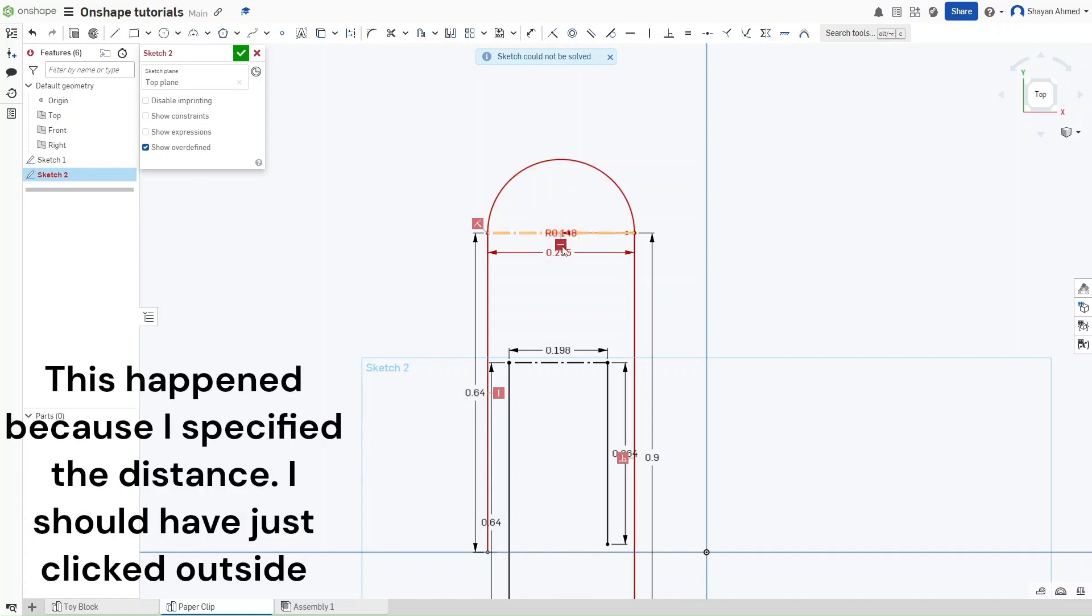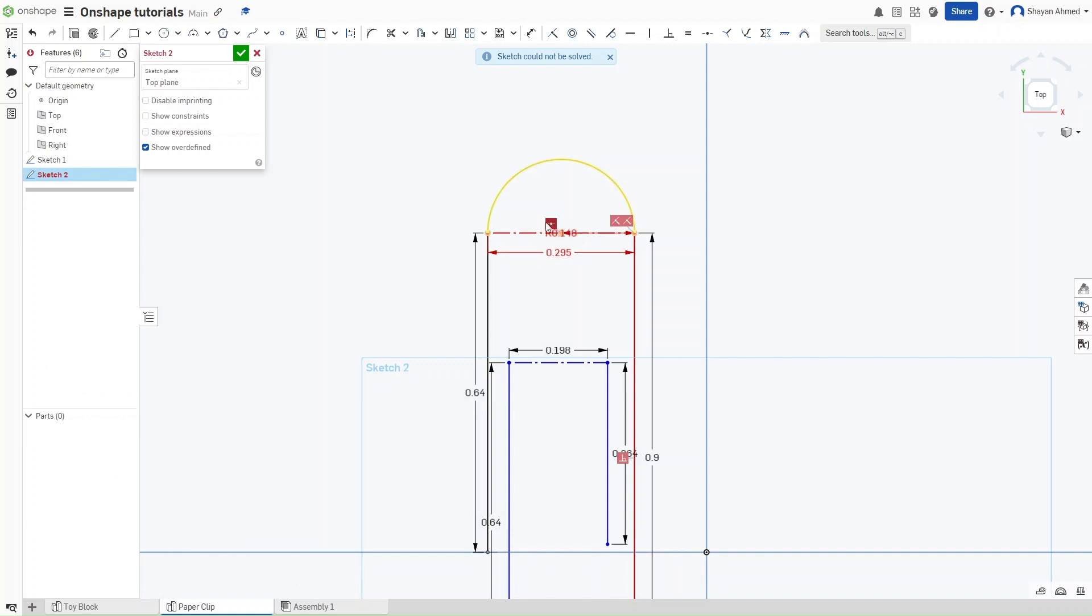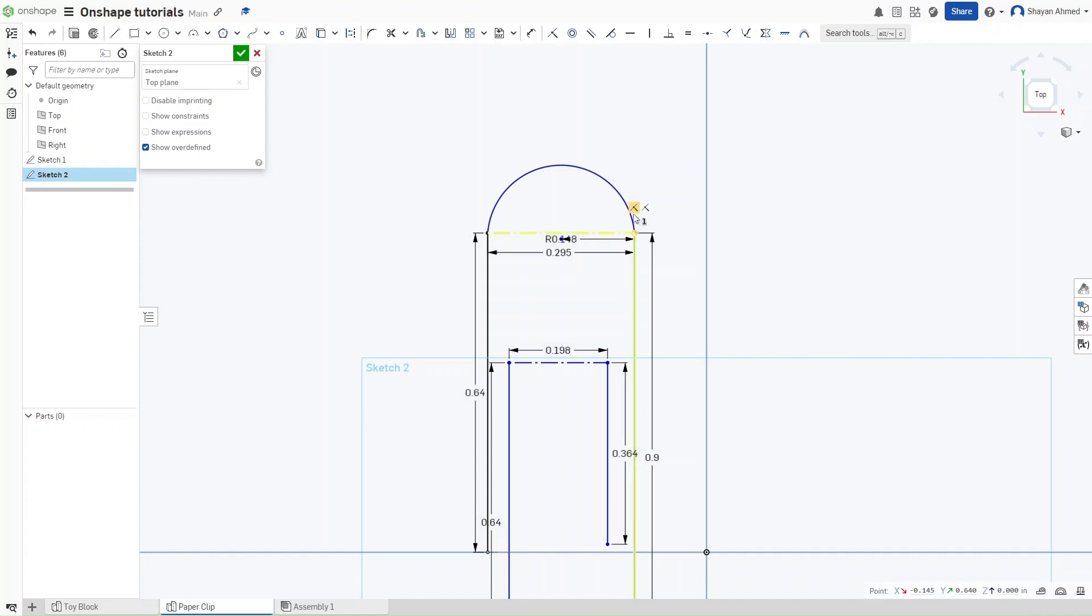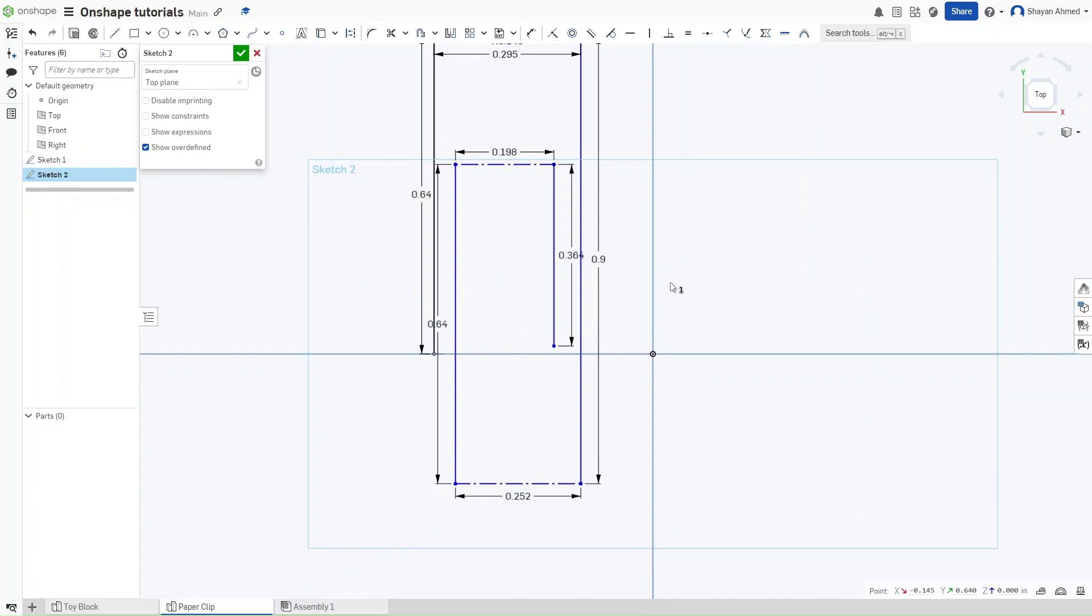If this happens just delete both of these. As you can see it's constrained. And now we just have to do the same with all of these construction lines.